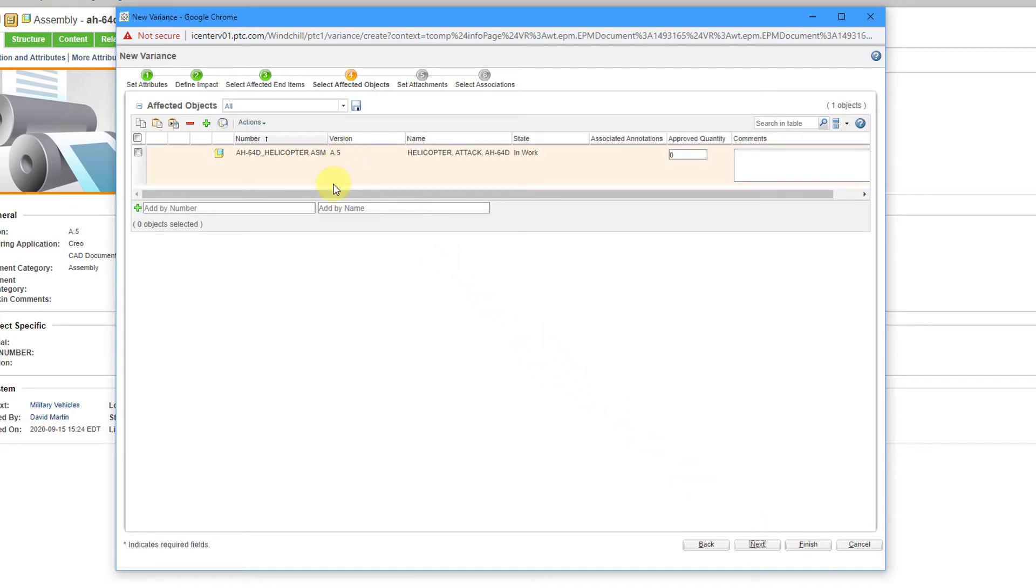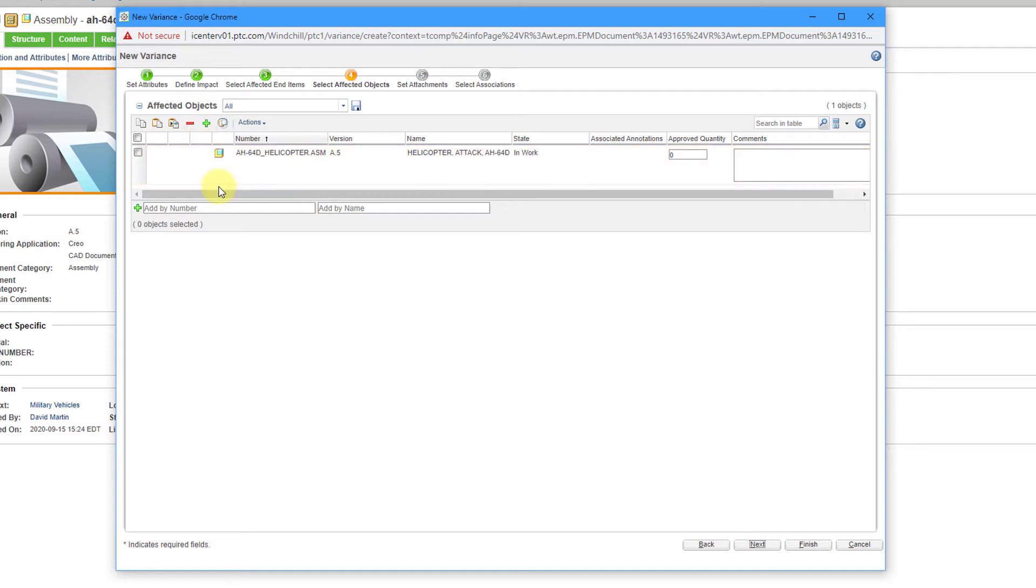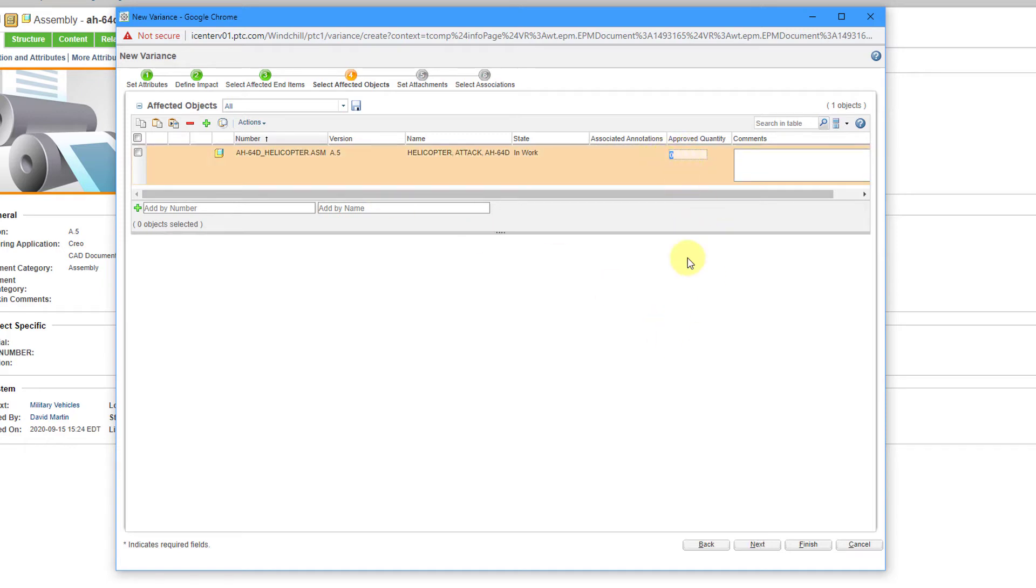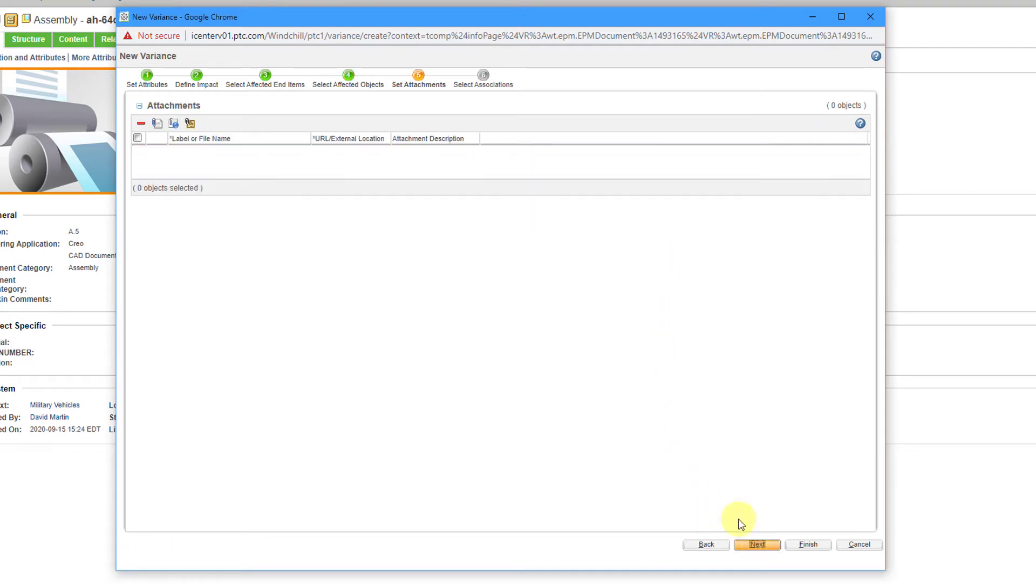Then we have our affected objects. This is listing the object from which I started the variance. If you start this from a folder, maybe you're going to use the Search button to add items in here. Also, if I wanted to add other additional items to this list, I could do that as well. Again, we have another field here for approved quantity. Let's just plug in the same number. Let's now click on the Next button.